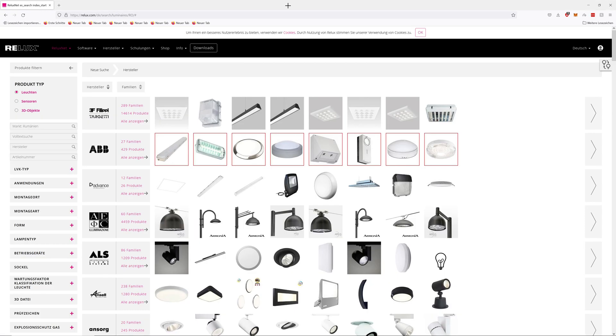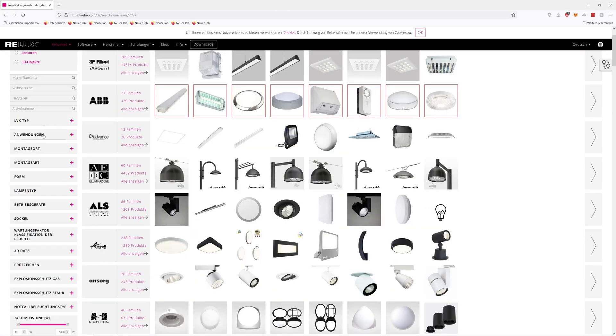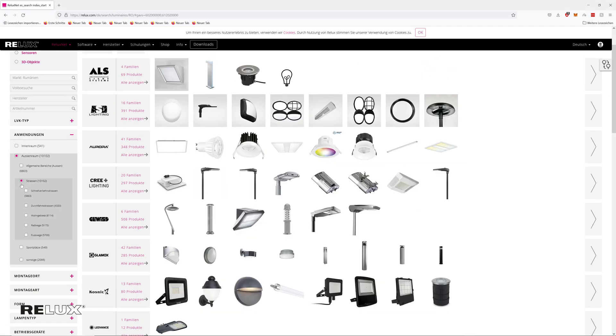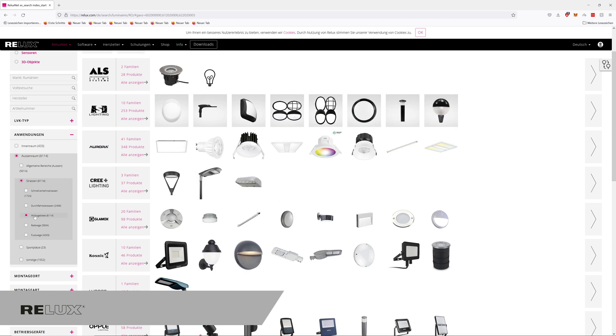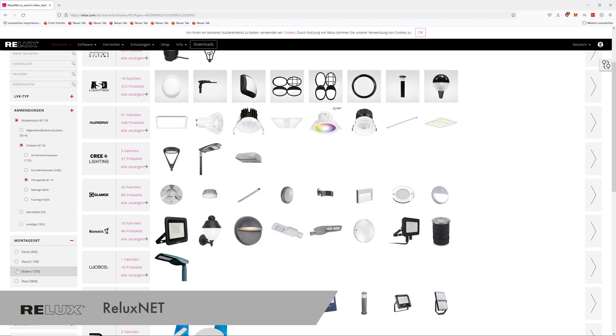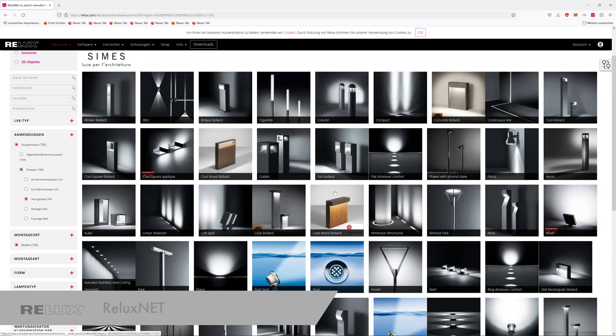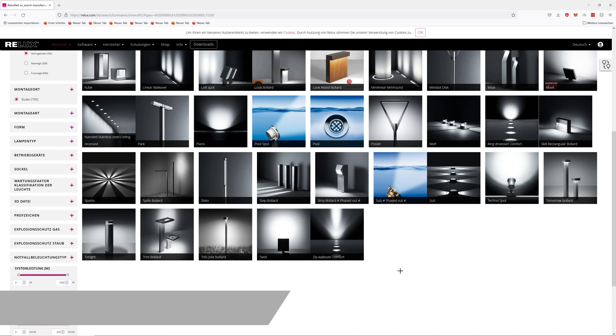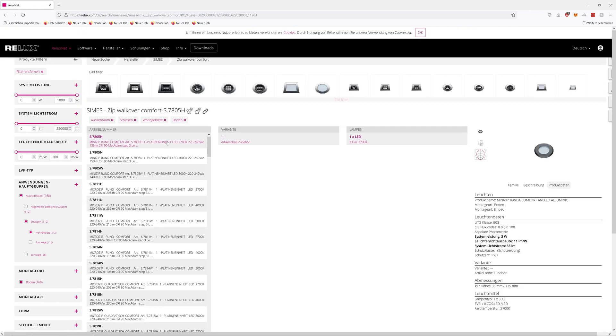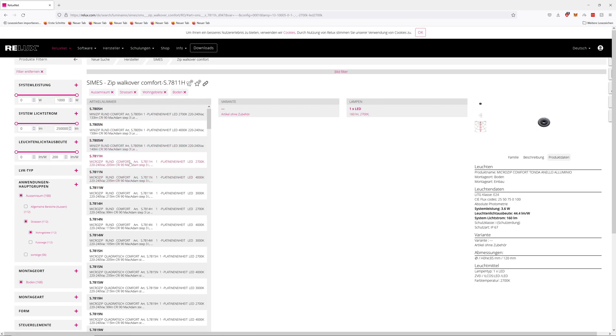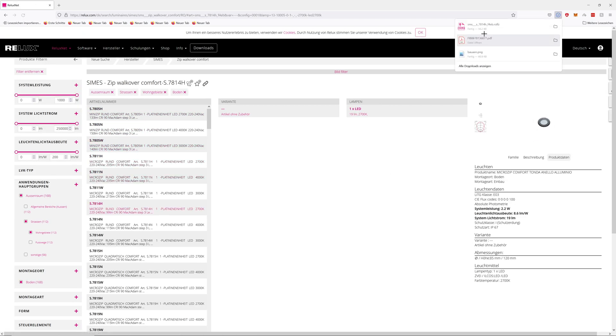Relux net allows selection from over 20,000 outdoor luminaires for a wide range of applications. These luminaires are parameterized and can be imported directly into Relux.